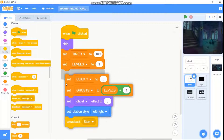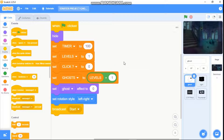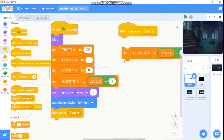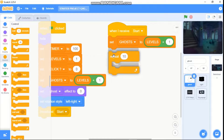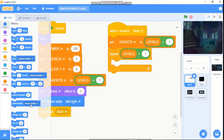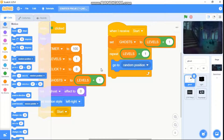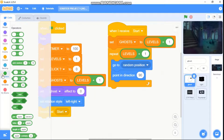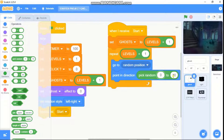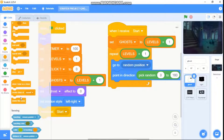So when I receive start, we need to duplicate this block and place it here. We need to repeat, go to random position, and point in direction — pick random zero to 180. Then we need to create a clone of myself.